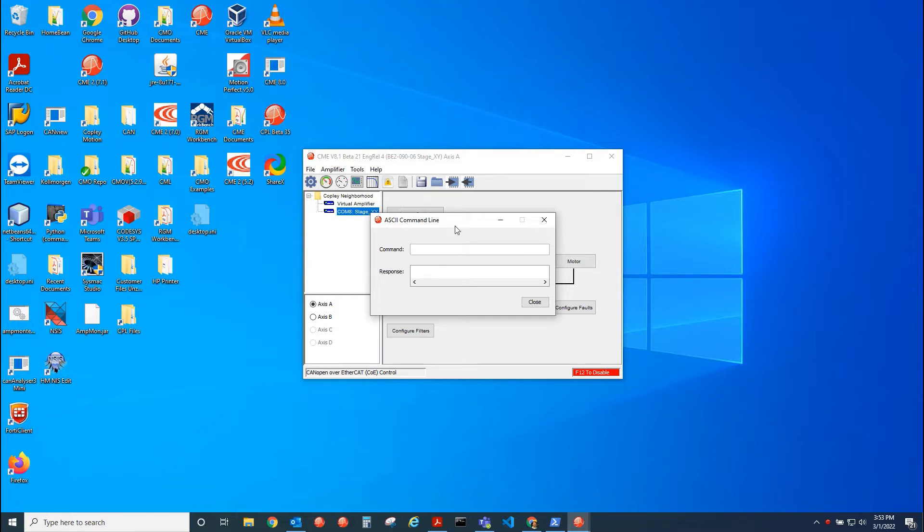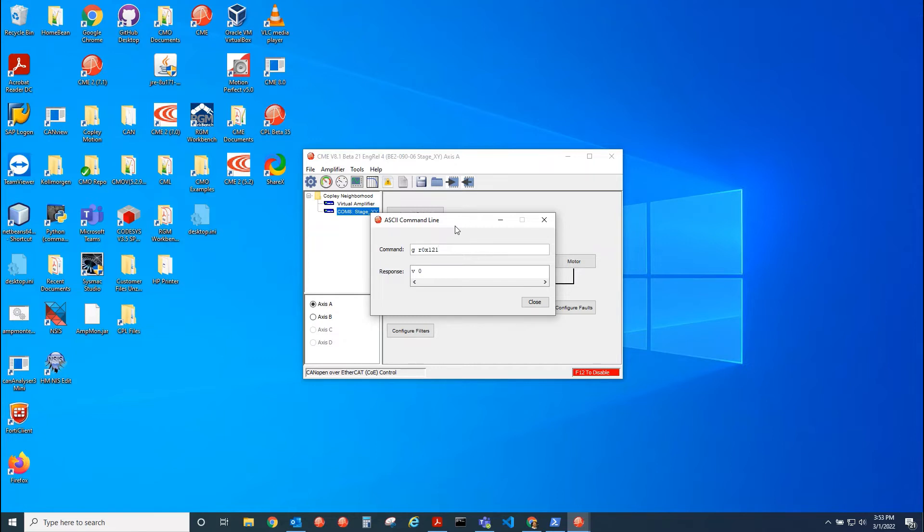So I say get r0x121. Right now it's zero. That means it's in EtherCAT mode. If I had Ethernet firmware in this drive, bit nine would be set in this parameter, meaning it would be hex 200.